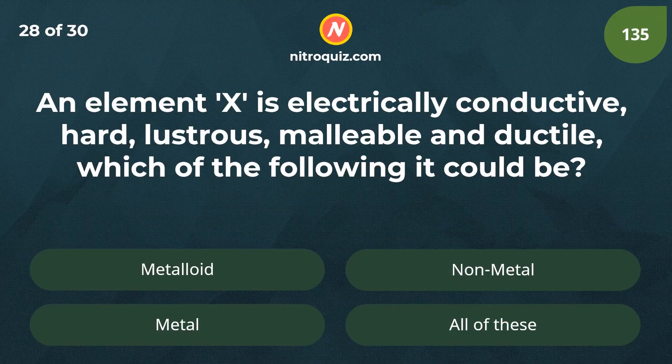An element X is electrically conductive, hard, lustrous, malleable, and ductile. Which of the following could it be?